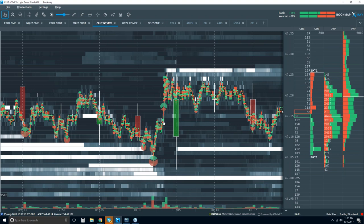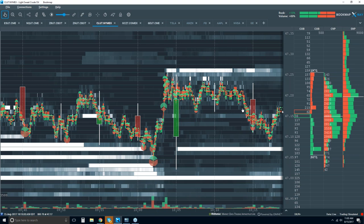Looking at this candlestick chart still — would you see any of that? No, you wouldn't. You'd be looking for maybe a retest into this area here that we've identified.